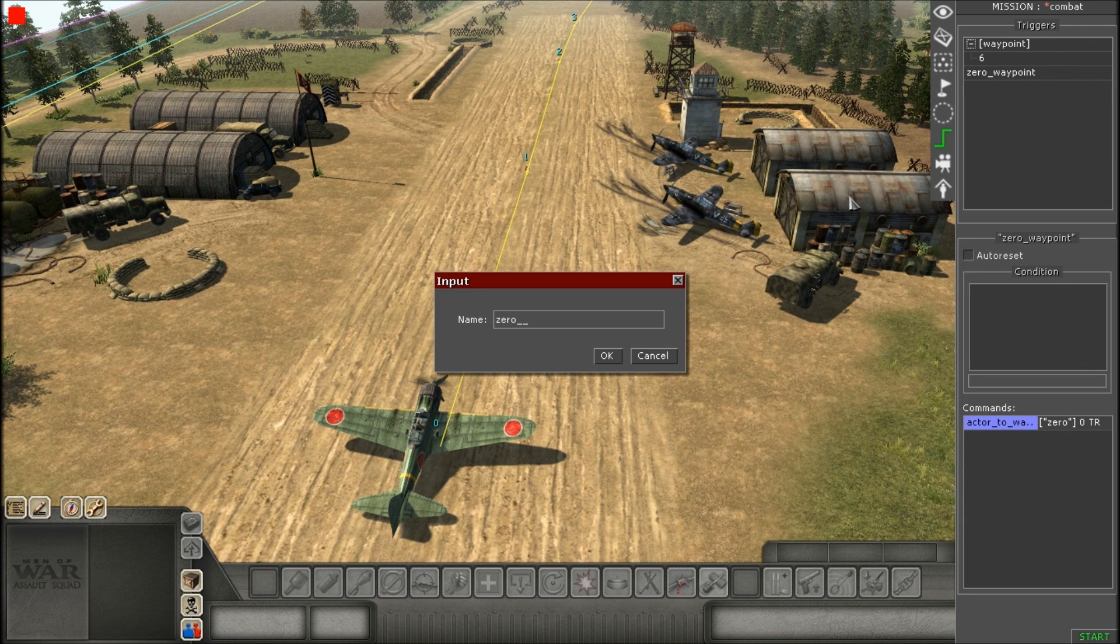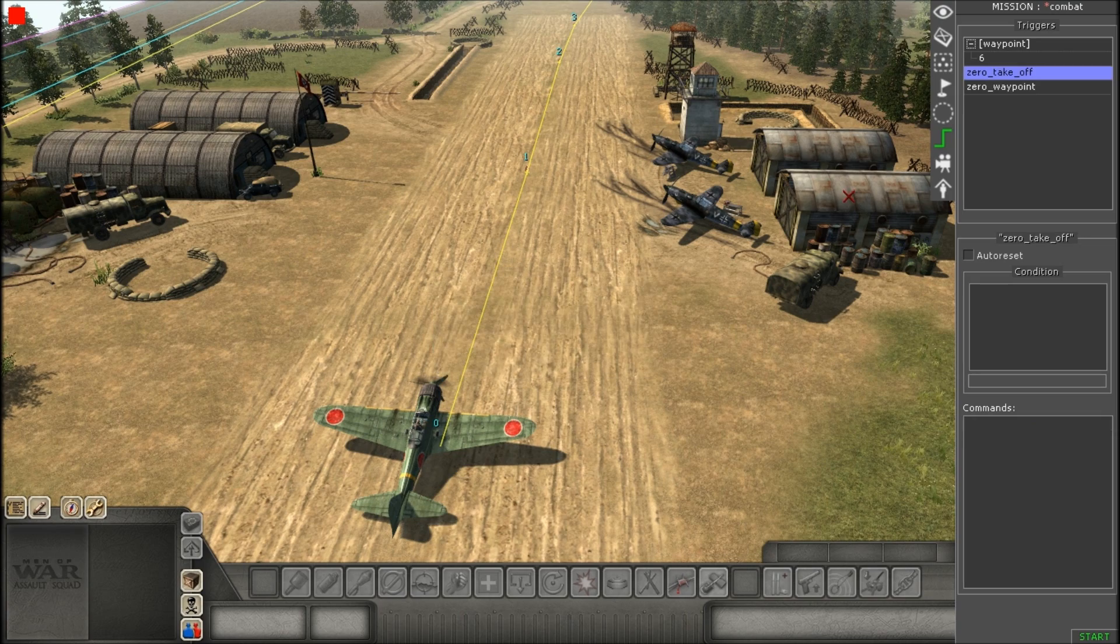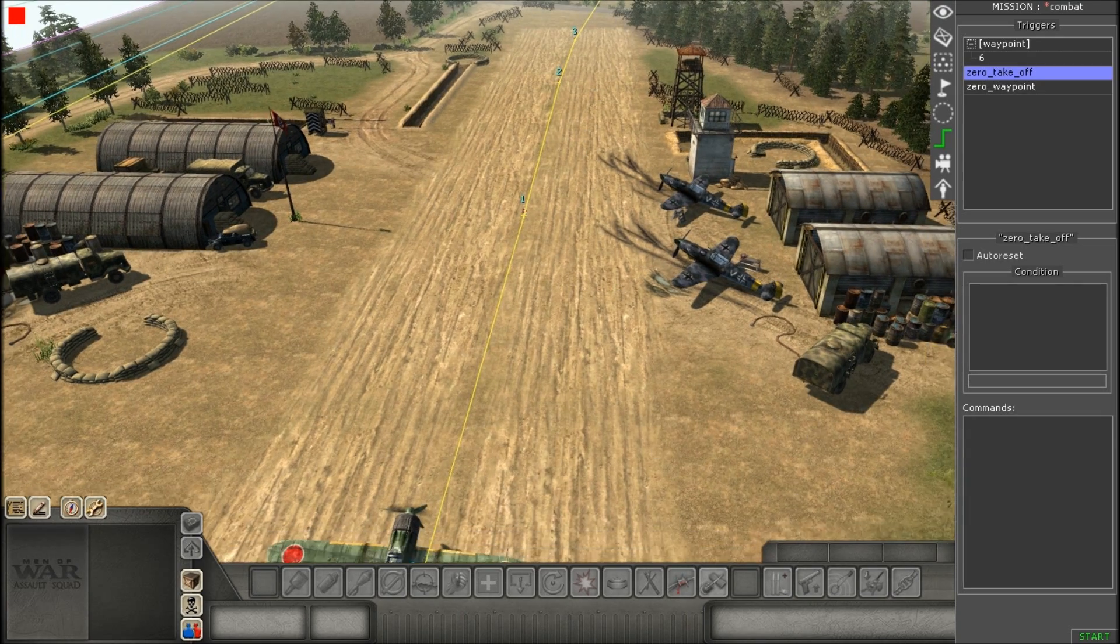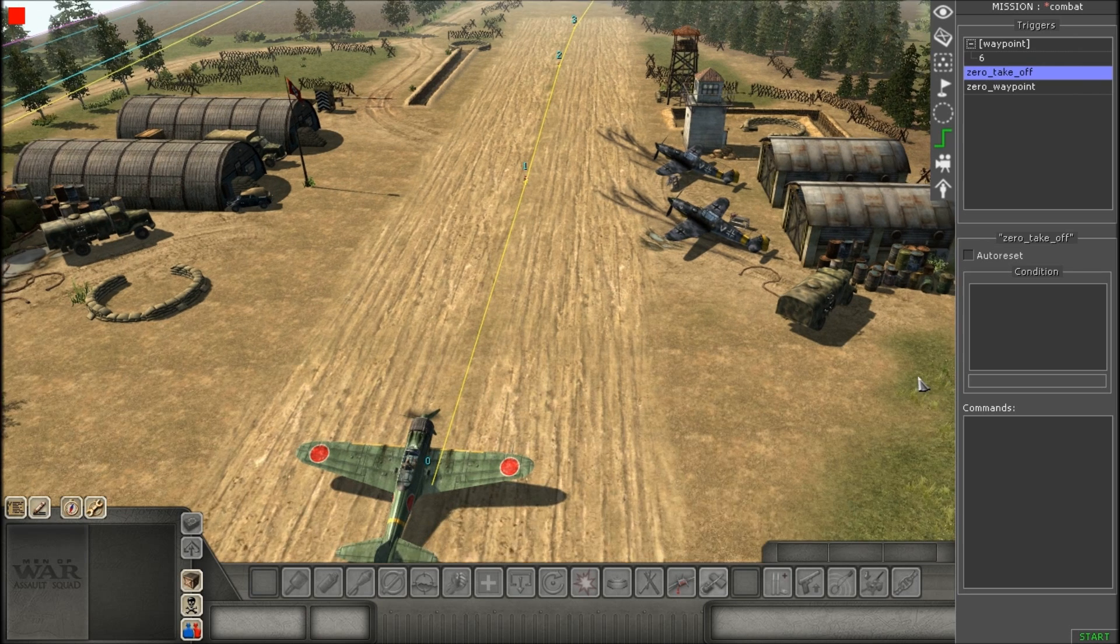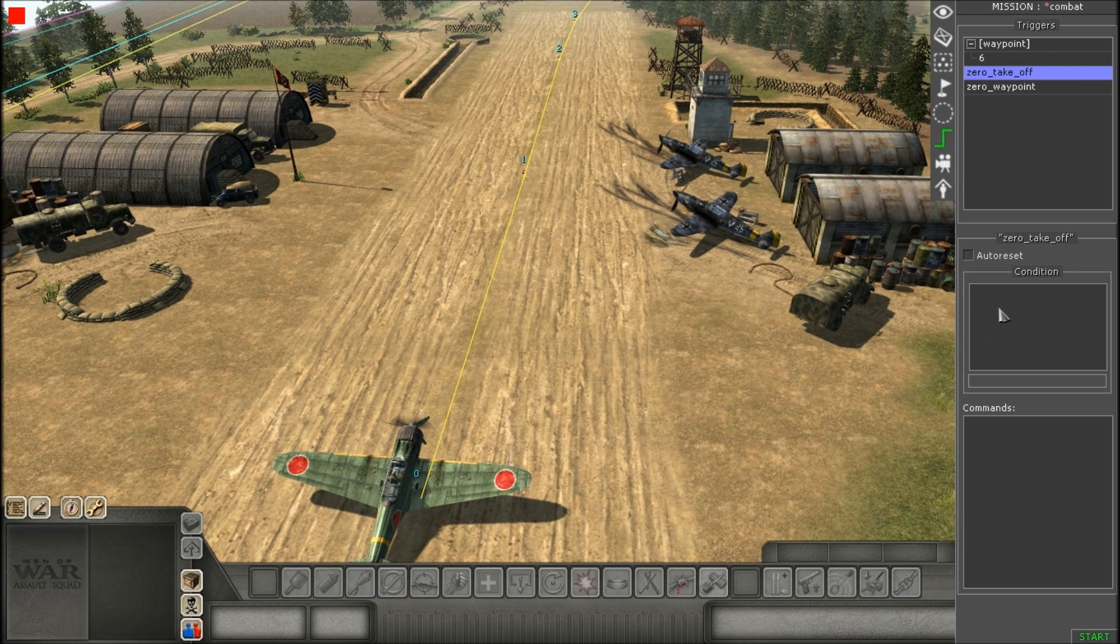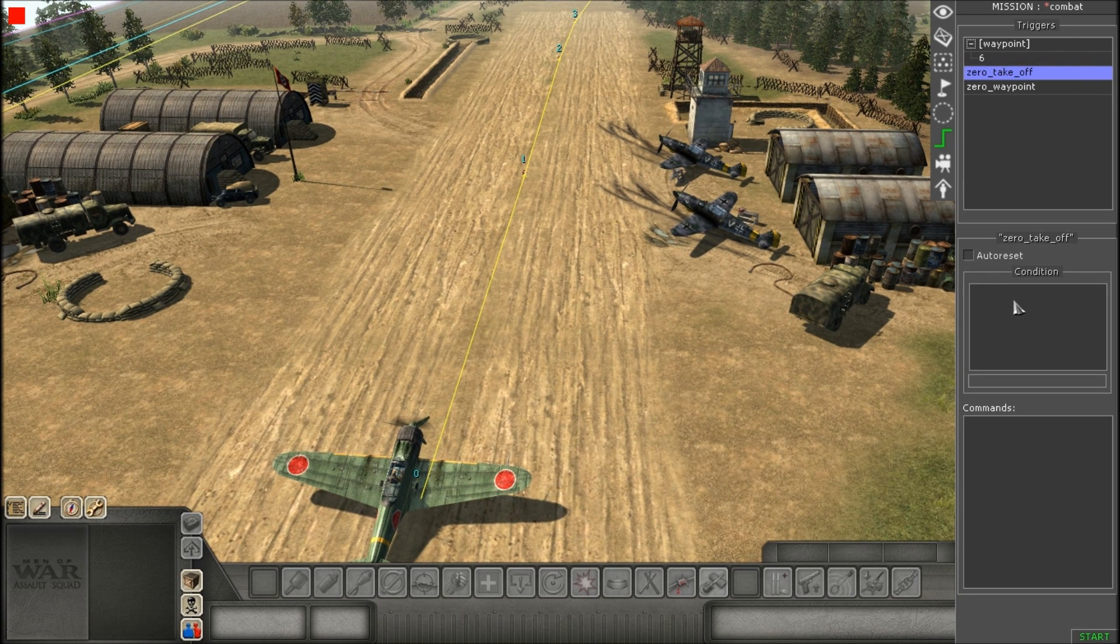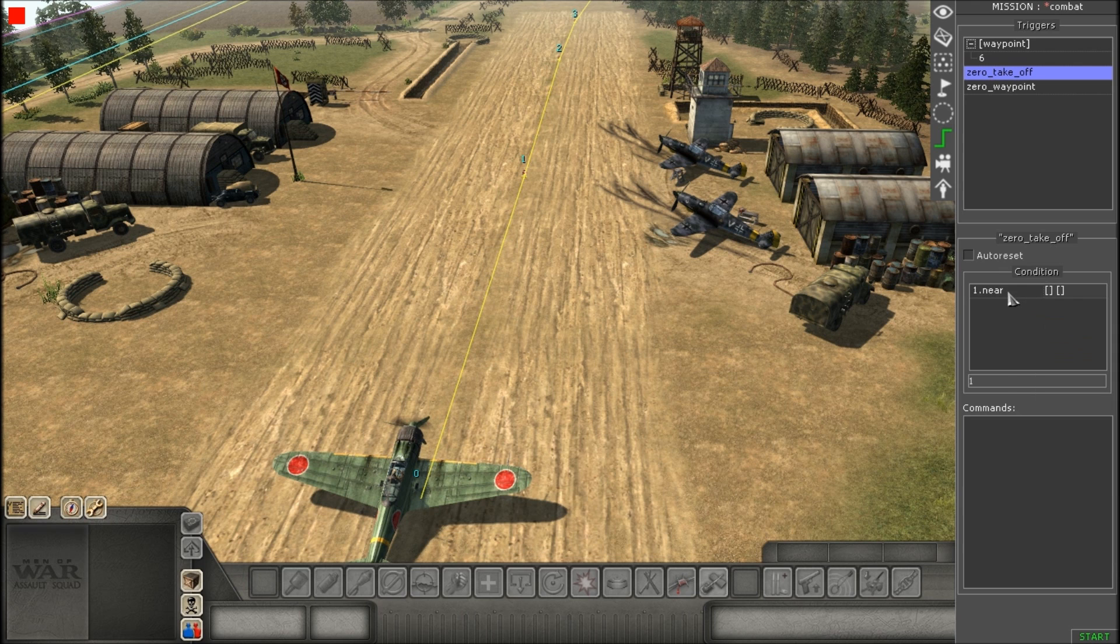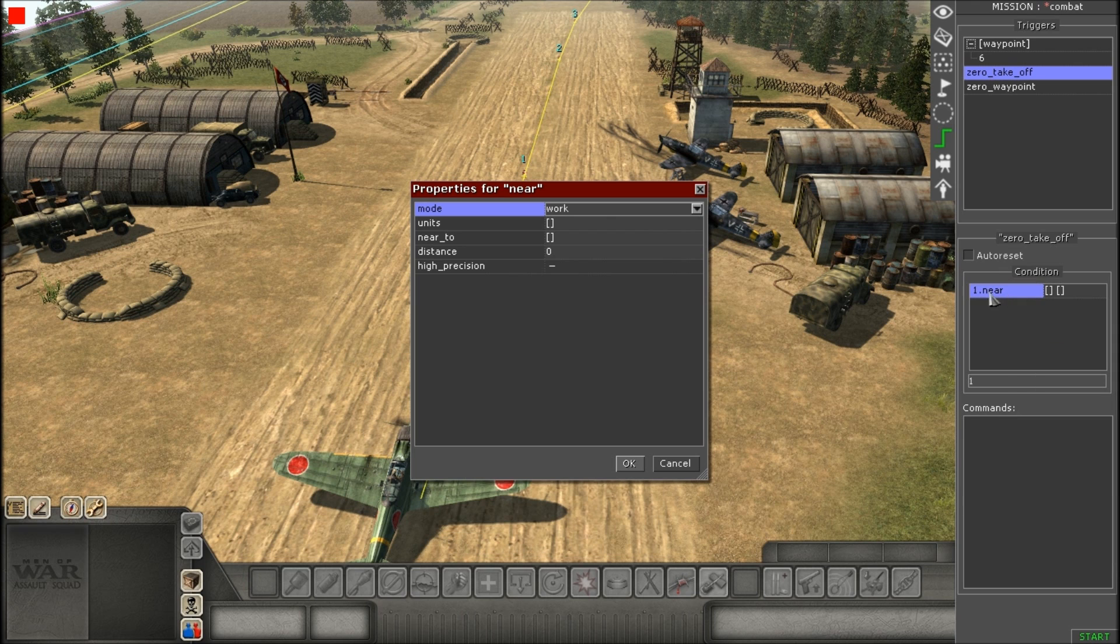Our second trigger will be making the plane actually take off. So, this one's a little bit more complicated than the waypoint trigger. This one's going to require condition plus command. So, you're going to go to condition and look for a near condition.